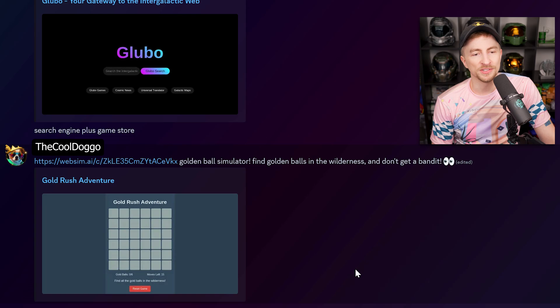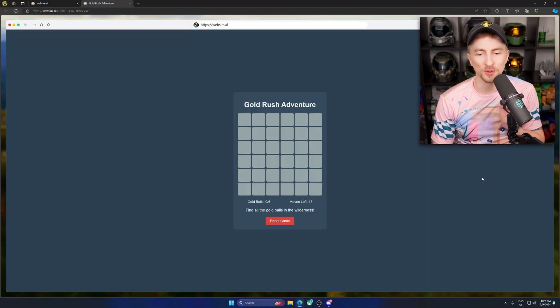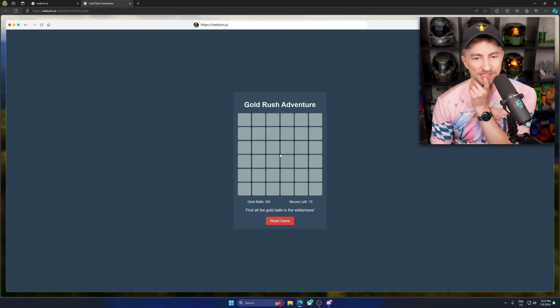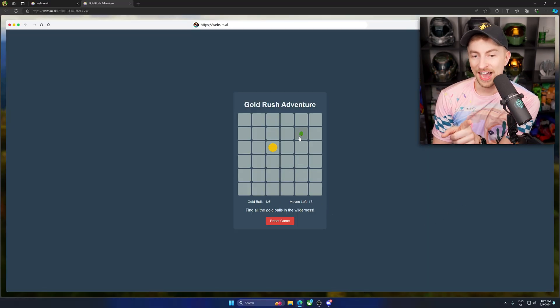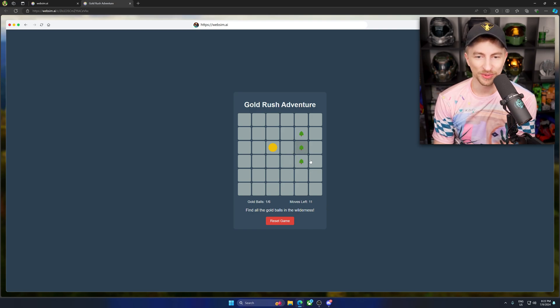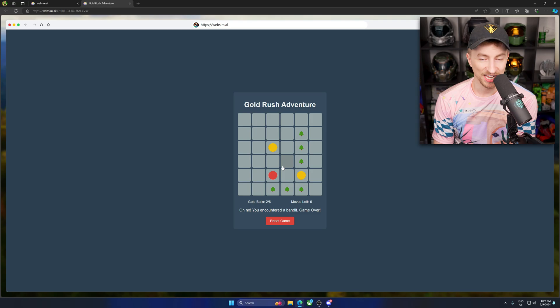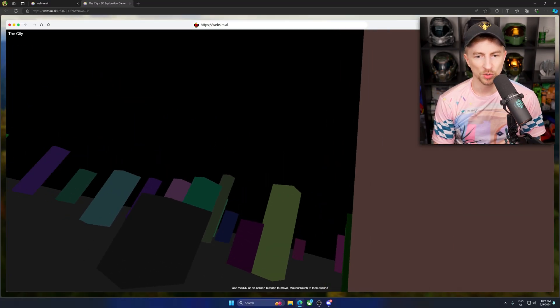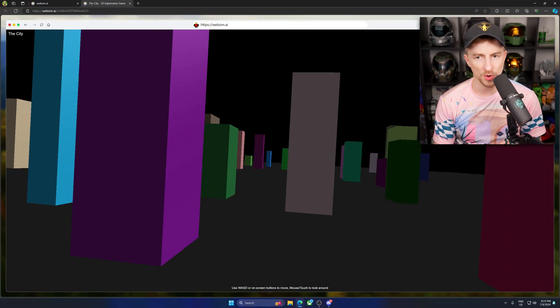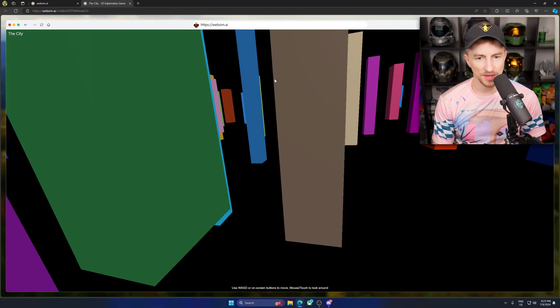Golden Ball Simulator. Gold Rush Adventure. Find all gold balls in the wilderness. Ha. Woo. Ha. Tree. Ha. I'm so good at this. Look at this. I lost. A basic city game. Oh. Whoa.